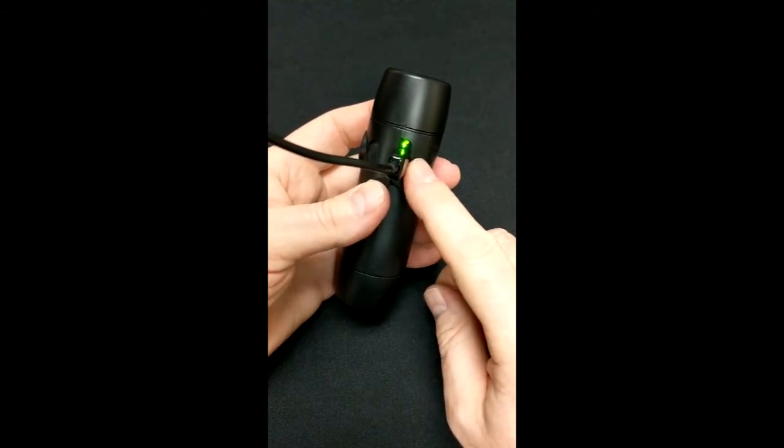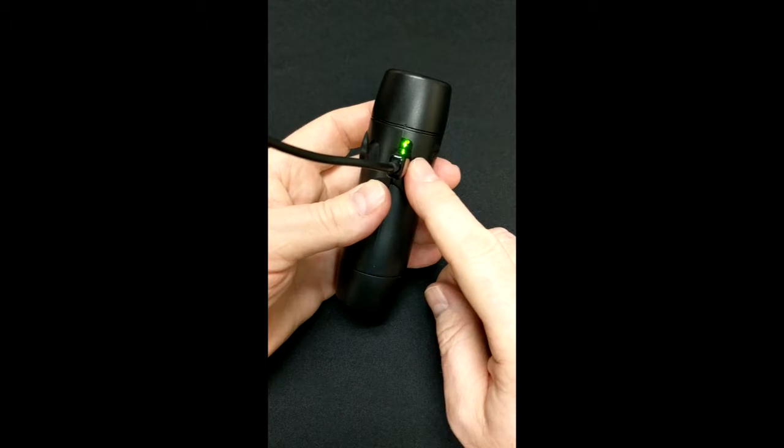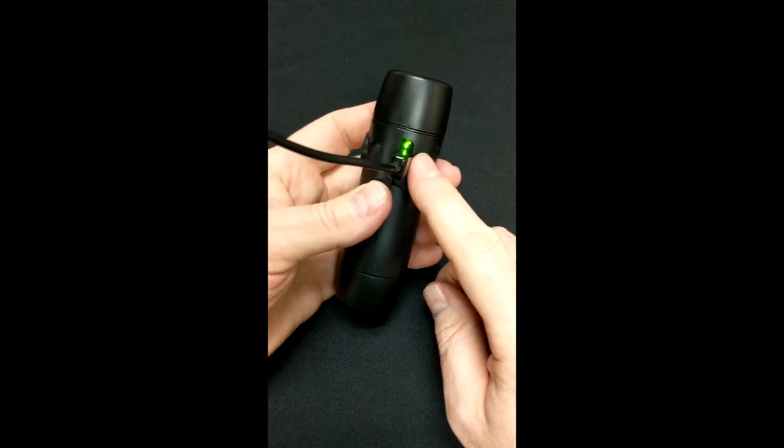When it's fully charged, which takes about 5 hours on a fully dead battery, the LED starts to blink.